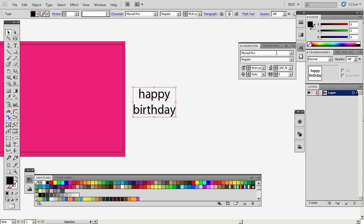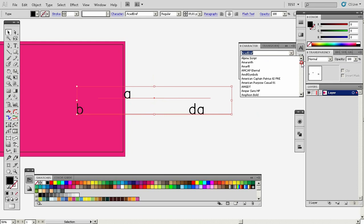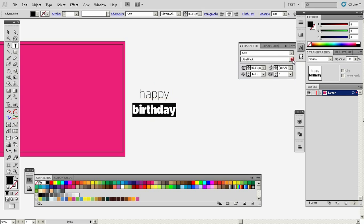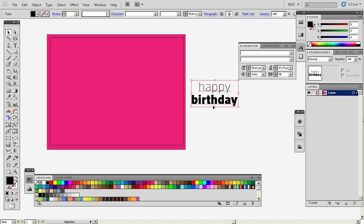We'll change the font — we can use Acto, though this is too bold. By using the Alt key with the left arrow or up arrow, we can adjust the space between the two words. By pressing the Alt key with the right arrow, we can adjust the space between the letters.